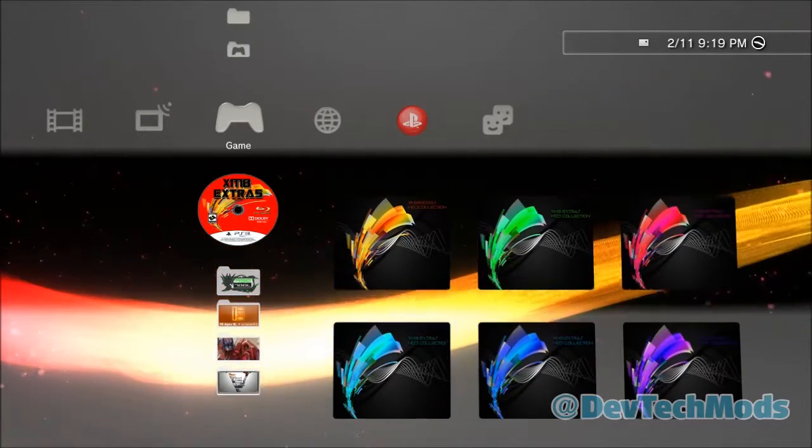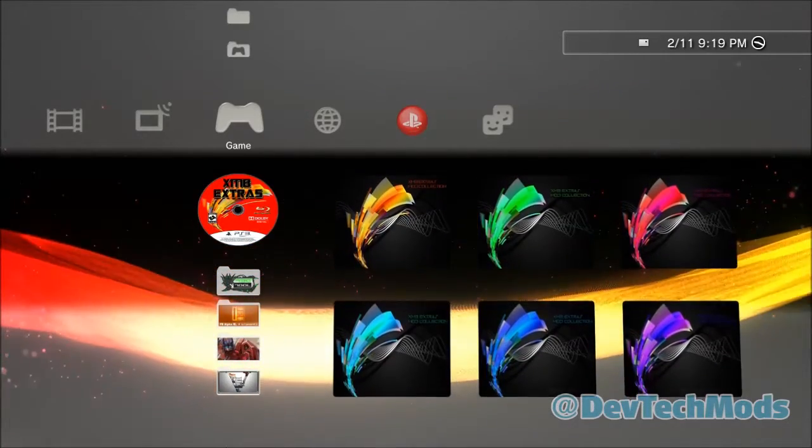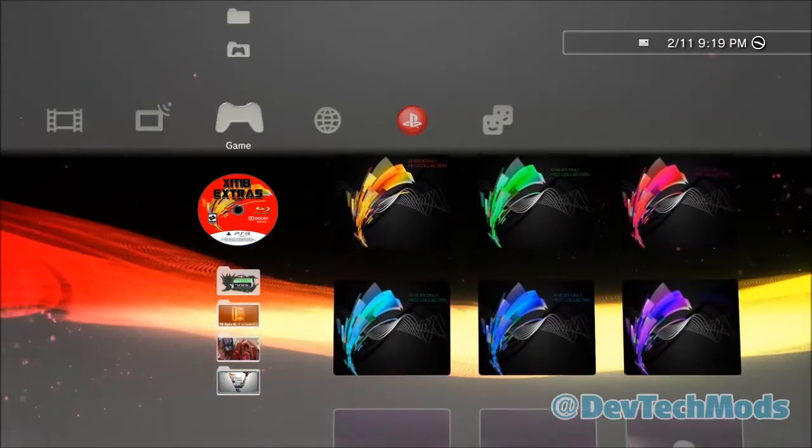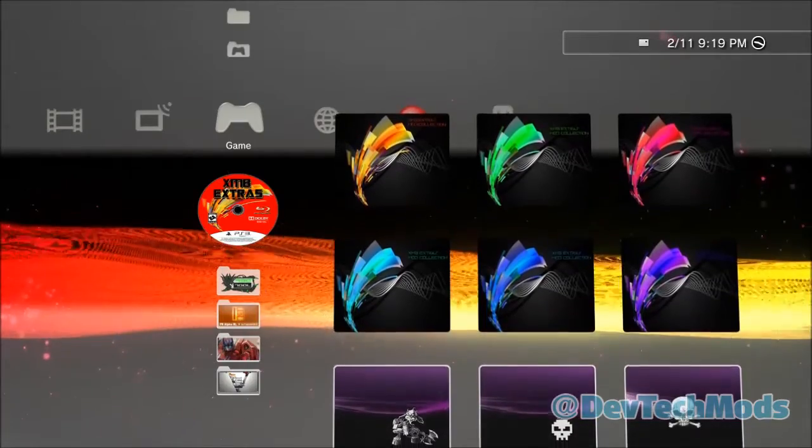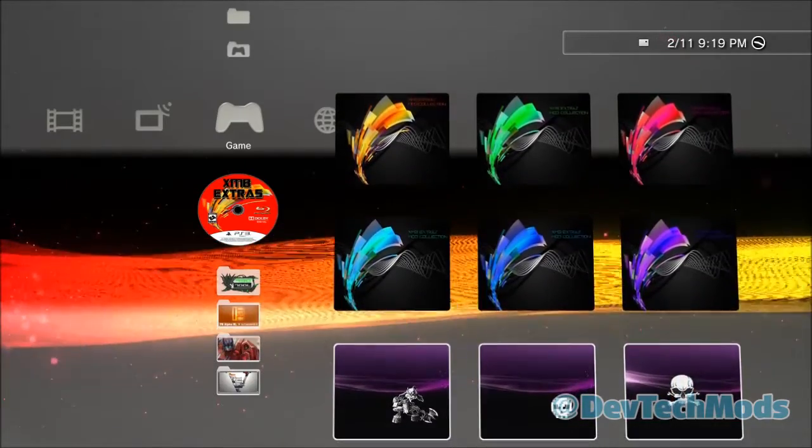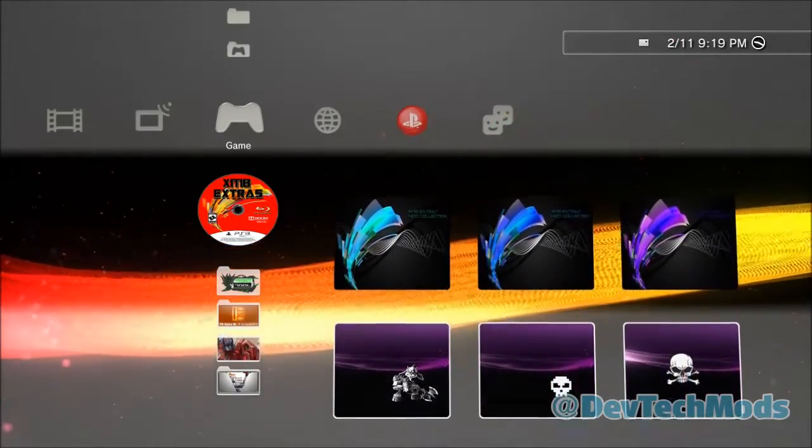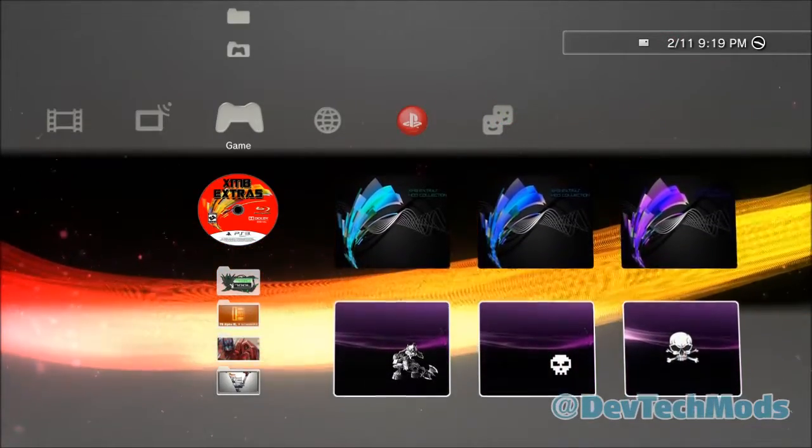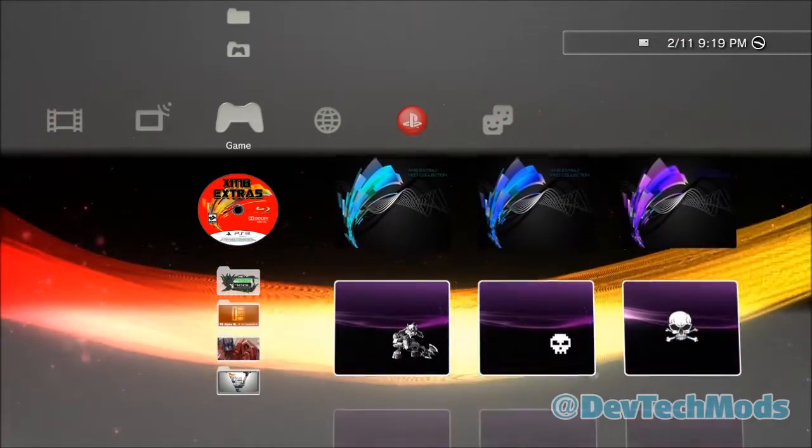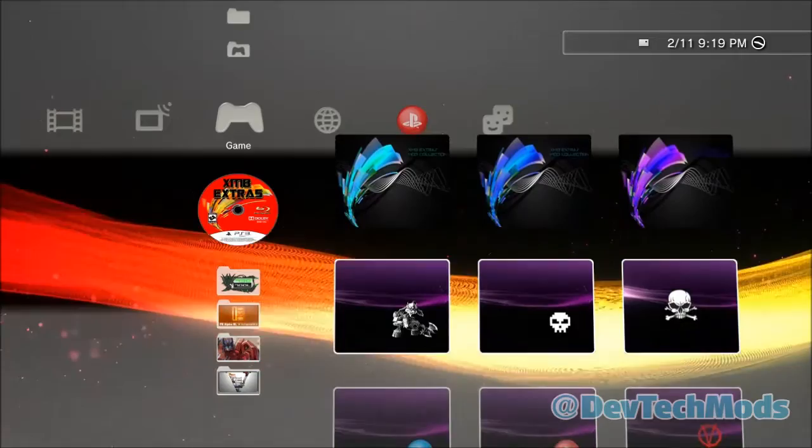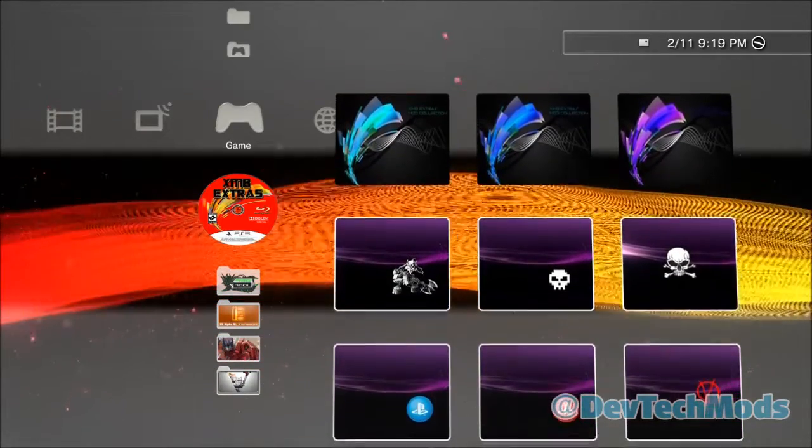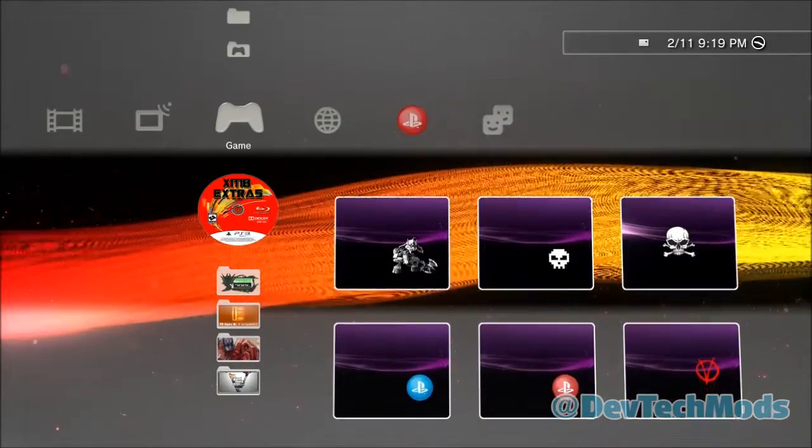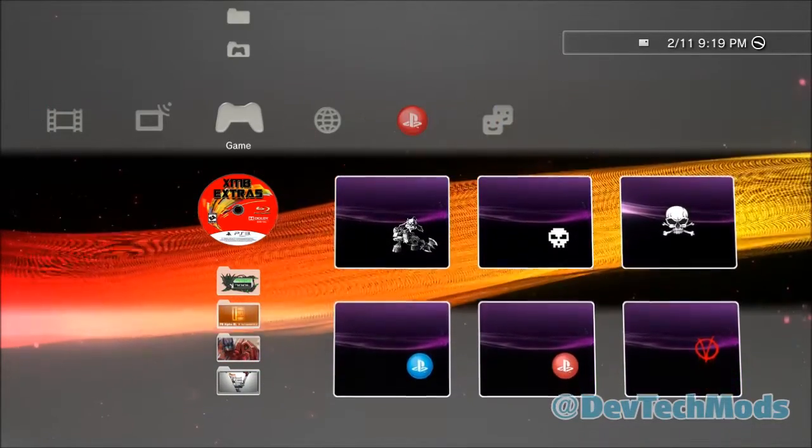Hey guys, what's up and welcome to the video. Here today we are going to show you how to change the boot-up sound on your PS3. Now some of these boot-up sounds actually go with some of these images that were released with the XMB extras mod collection.